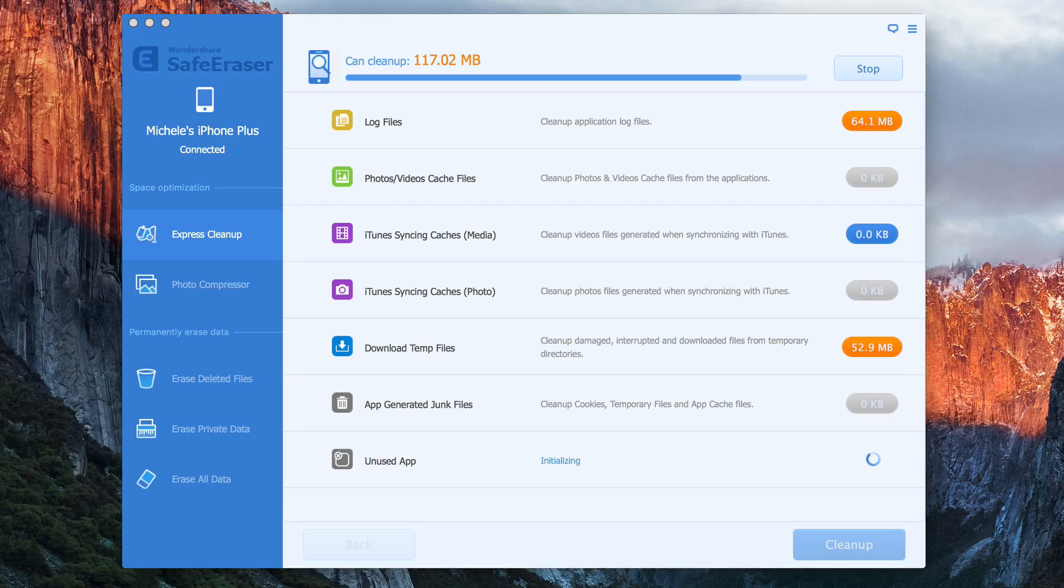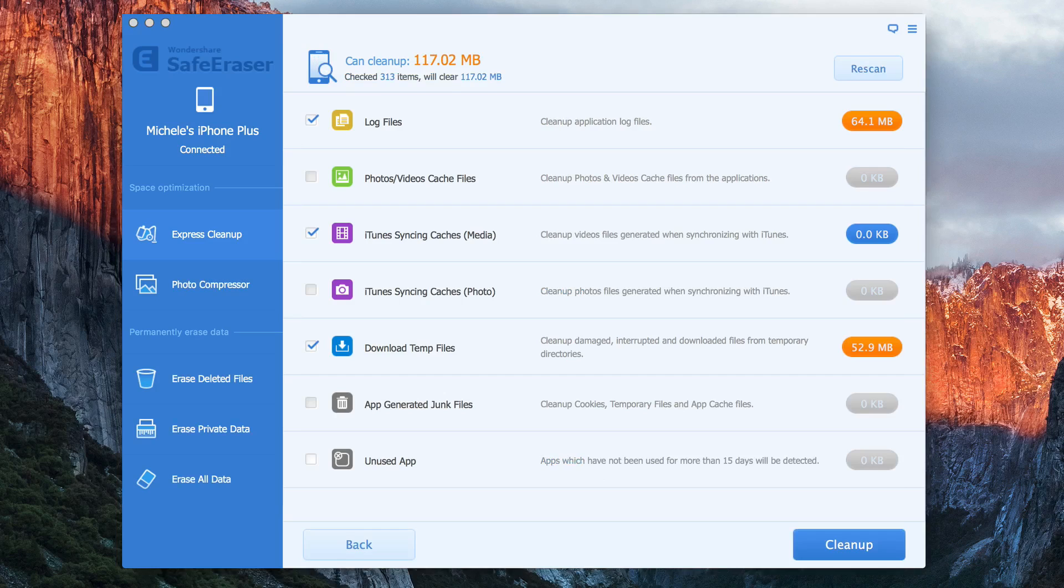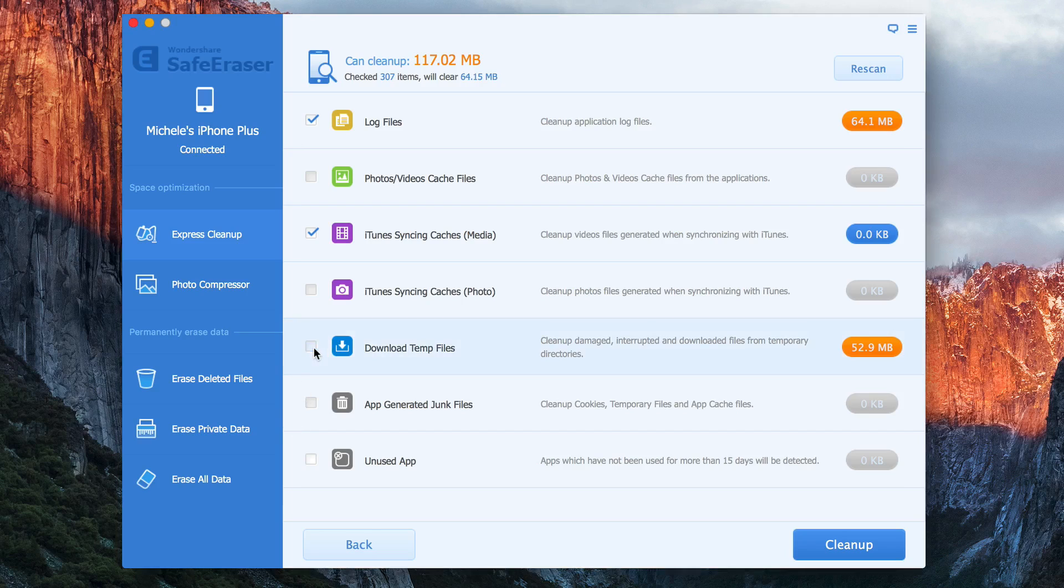So once it's finished its scan, you can decide if you do in fact want to remove the unwanted files and junk. So if I didn't want to remove my temp files, I could deselect that check mark, but I will.